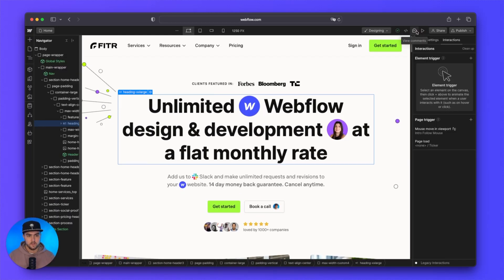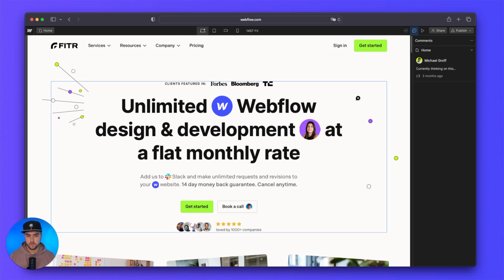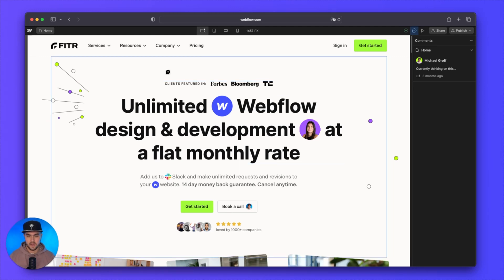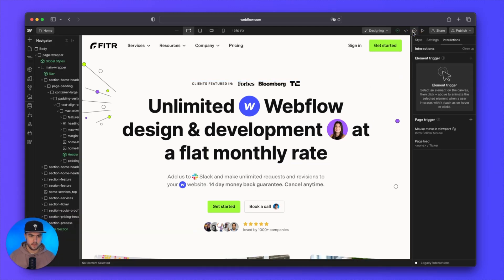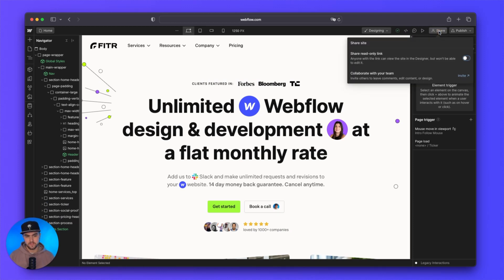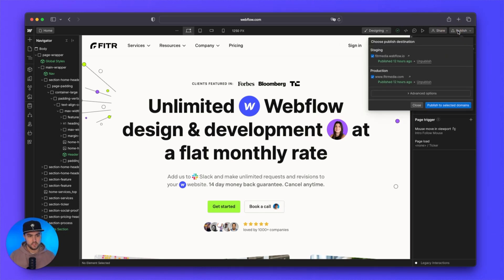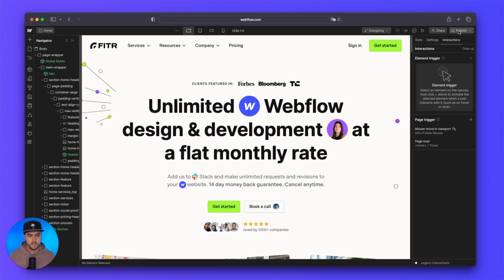Right beside that we have comments — that's where Webflow comments has moved to, so you can comment anywhere on your site. And right here to the side is your share button — it's kind of in the same place — where you can find your read-only link or invite team members. And then we have publish; nothing has really changed here. That is pretty much a quick overview of the dashboard and the designer, the visual changes.